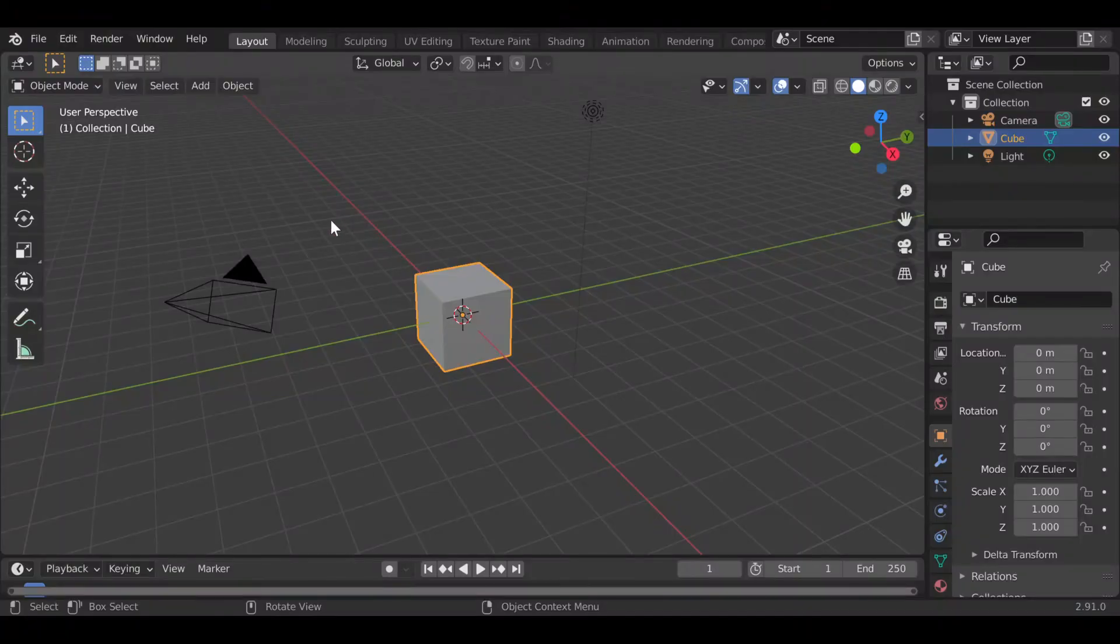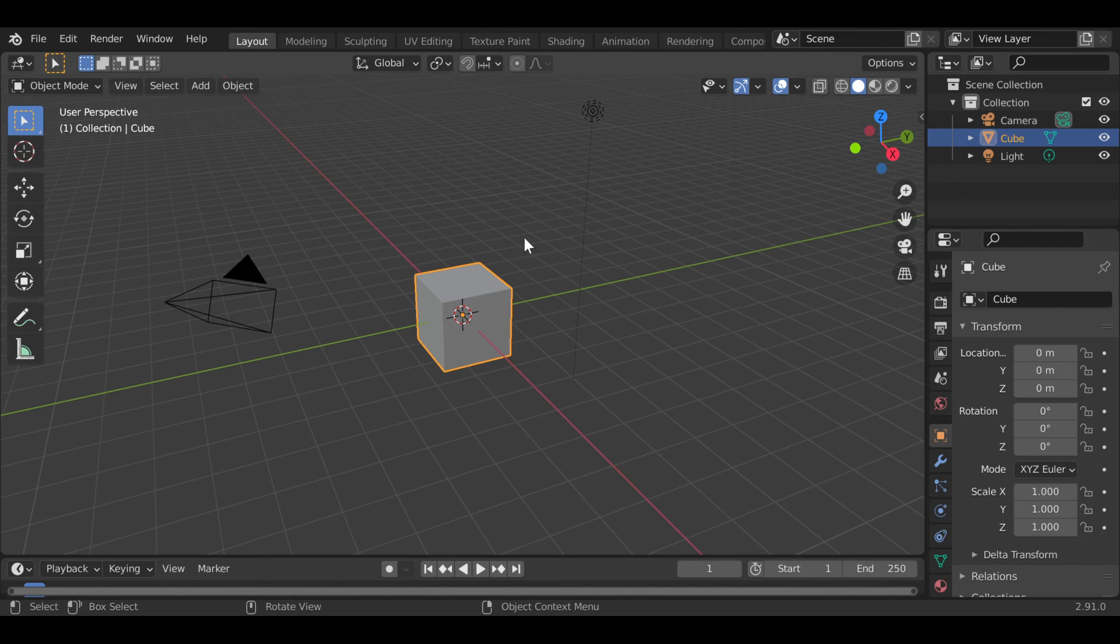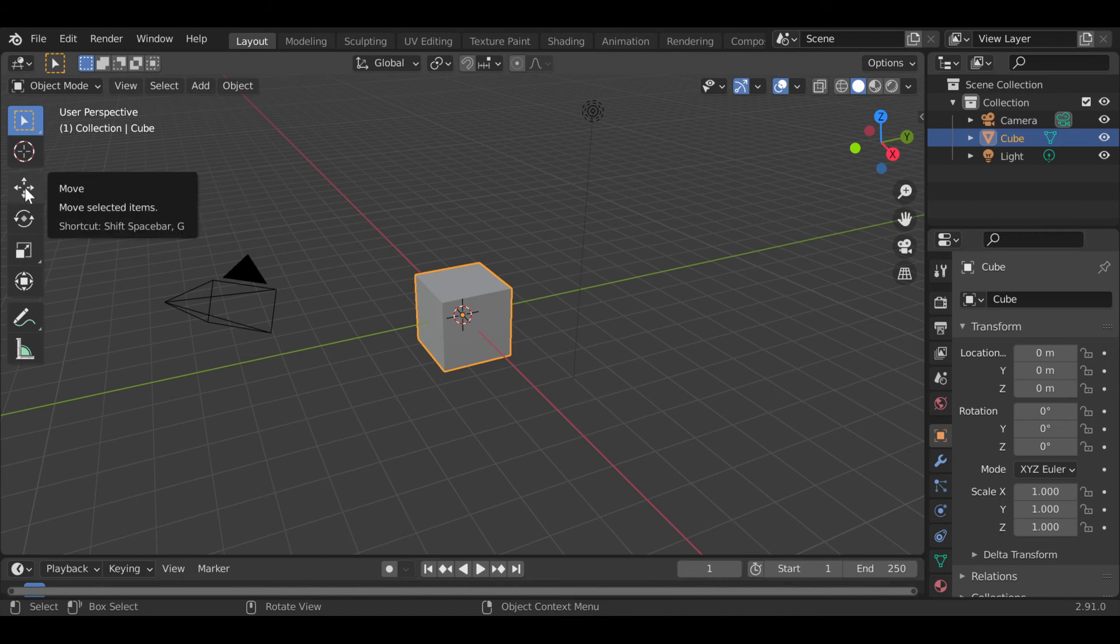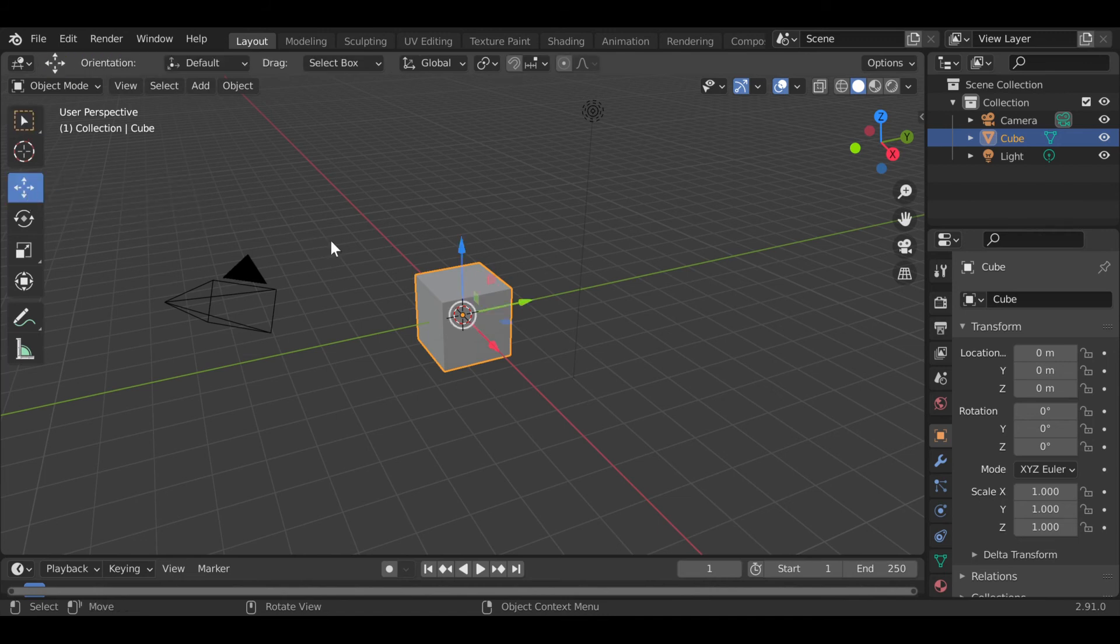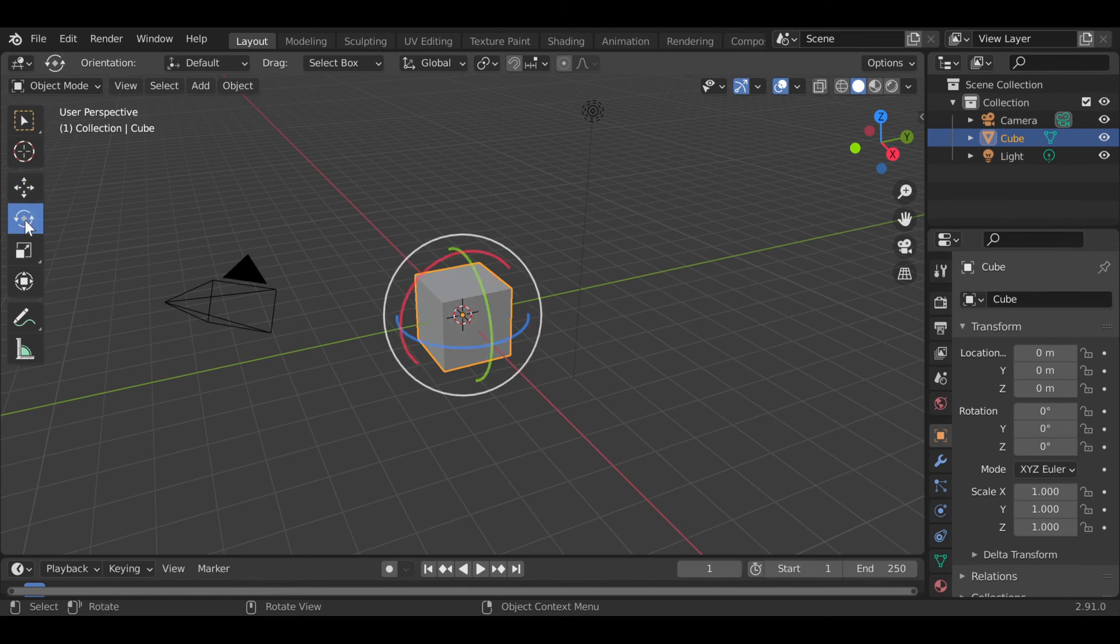LazyViewPort is basically a shortcut to how we used to move, rotate, or scale an object before. Before we could just move our mouse over here and click move, rotate, or scale.